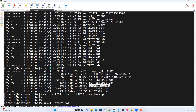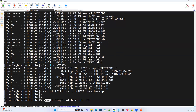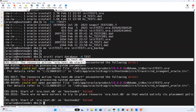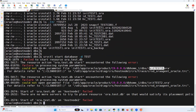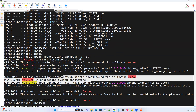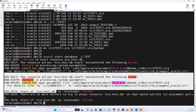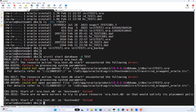Now I'll run 'srvctl start database -d test'. This command will never start because we don't have an SP file. It looks for an SP file — not there. Then looks for a P file — not there. On the second node also, it looks for an SP file — not there, looks for a P file — not there. The database never starts.